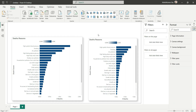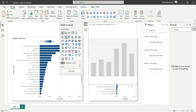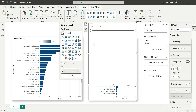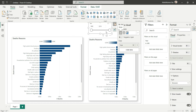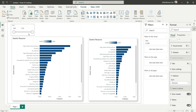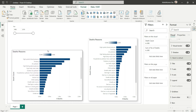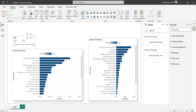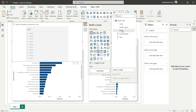Now let's add some slicers. Add a slicer for the Year field and set it to 'Between'. Decrease its size and position it. We need one more slicer — click to add a slicer and add it for the Entity field.